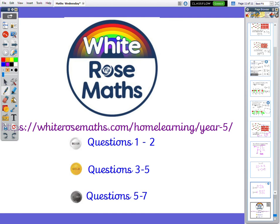So if you are doing silver today, you're doing questions 1 and 2; gold, 3 and 5; platinum, 5 to 7. Have a go and give yourself a challenge — maybe move on to the next one, or you could challenge yourself to do all of the questions. If you need any help, please contact Mrs. Willis O'Reilly and we can help you the best we can.